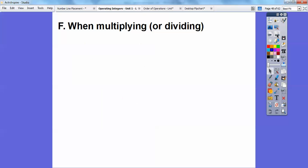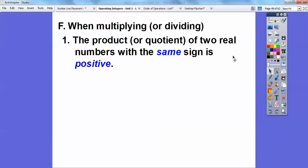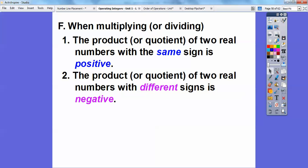When multiplying or dividing: a positive times a positive is a positive; a positive times a negative is a negative — same with dividing. A negative times a negative is a positive. The product or quotient of two numbers with the same sign is positive; with different signs, it's negative.